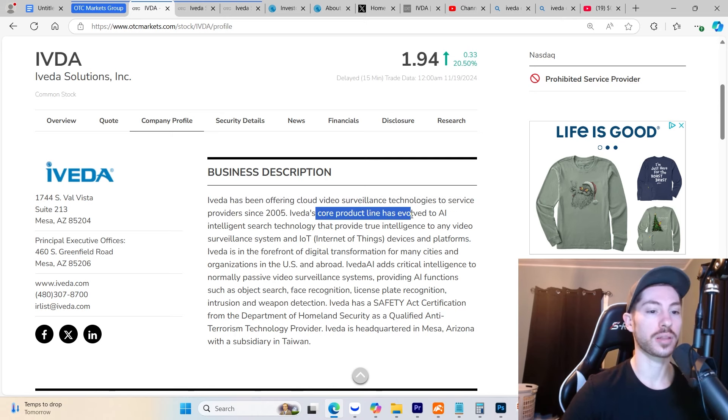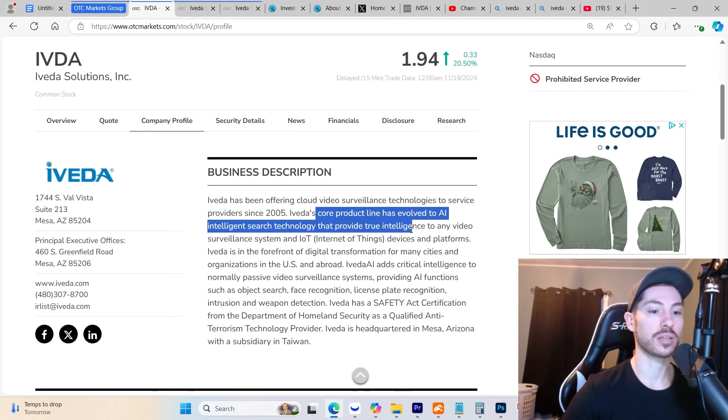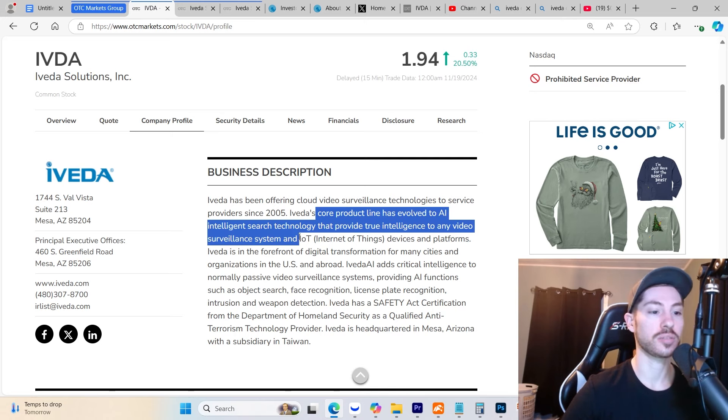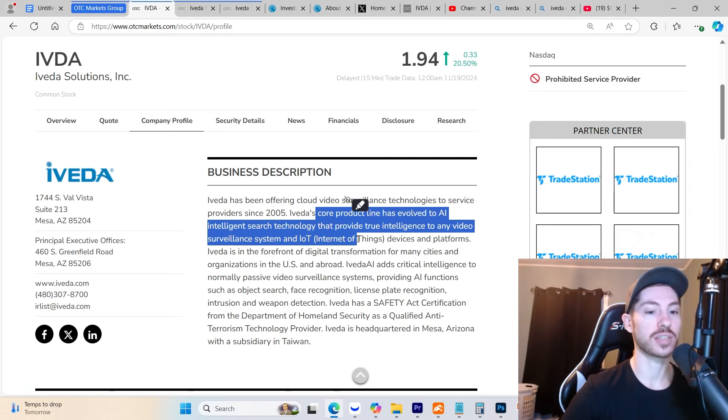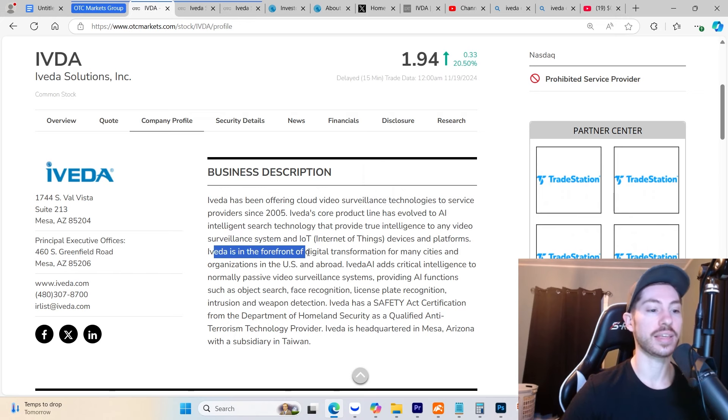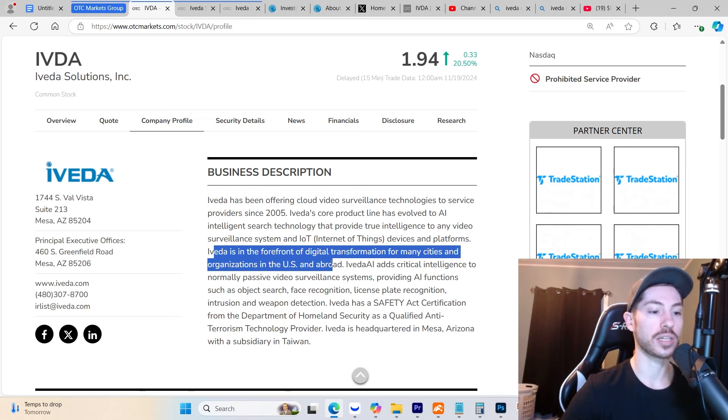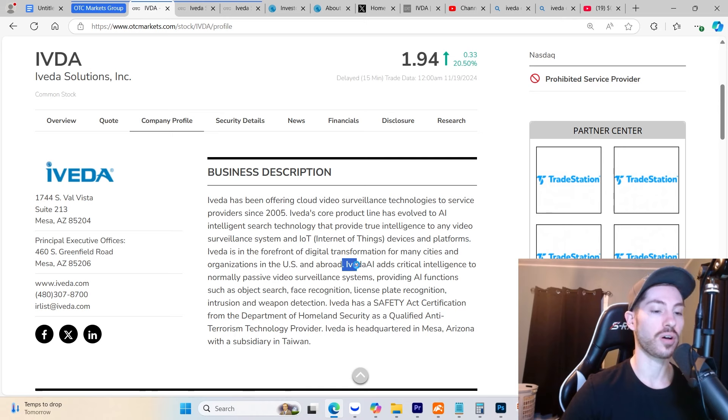Iveda has been offering cloud video surveillance technology to service providers since 2005. Iveda's core product line has evolved to AI intelligence search technology that provides true intelligence to any video surveillance system and IoT devices and platforms. Iveda is at the forefront of digital transformation for many cities and organizations in the United States and abroad. They are expanding globally and involved in operations in many different countries.